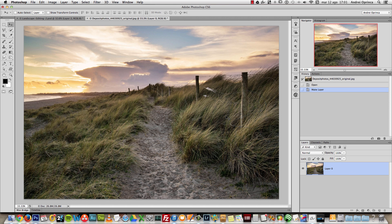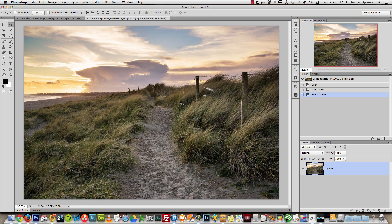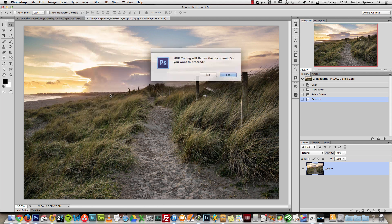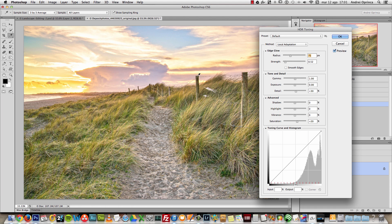The problem with HDR toning is you cannot use smart objects or have multiple layers because it will flatten the image. The sky looks okay - I don't want to change it yet. So what I'll do is select everything with Ctrl+A, press Ctrl+C to copy it to the clipboard, then go to Image > Adjustments and choose HDR Toning. You'll see the warning message that it will flatten the document.